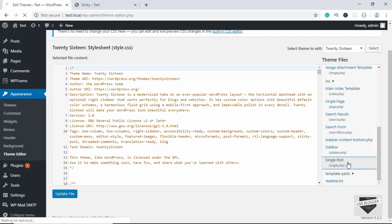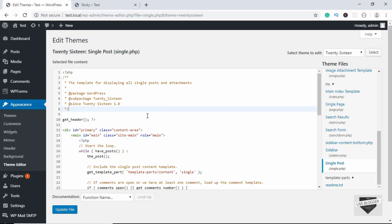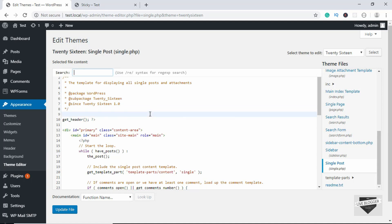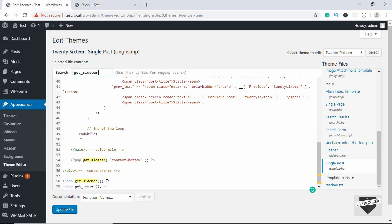Whenever you want to display a sidebar in WordPress, you have to use a function called get_sidebar. Let's search for get_sidebar in this file — press Ctrl+F to search and type get_sidebar. We can see one sidebar here, and if we press Enter again we can see we have one more sidebar. So two sidebars are being loaded on this page.